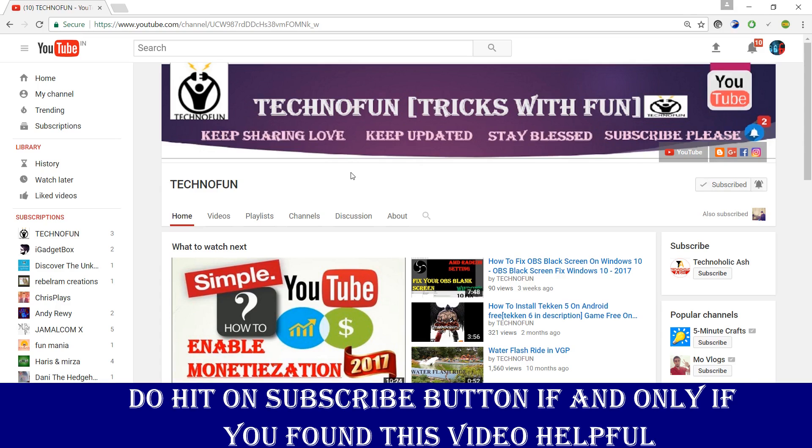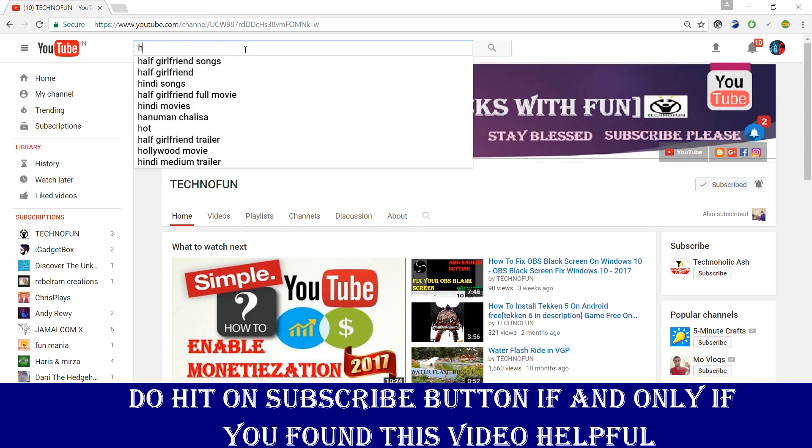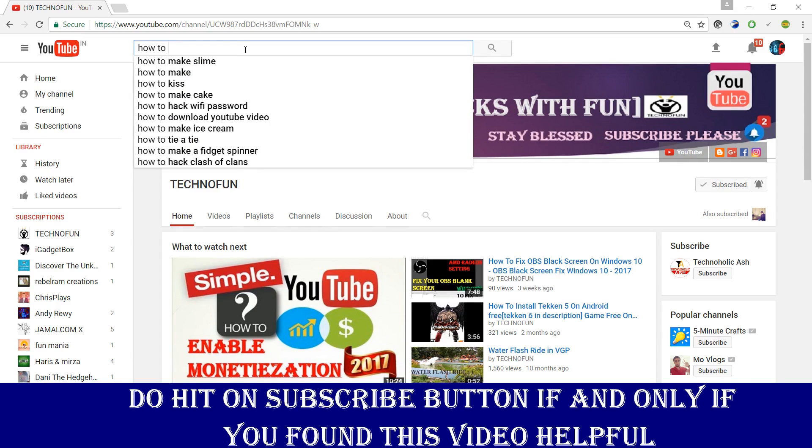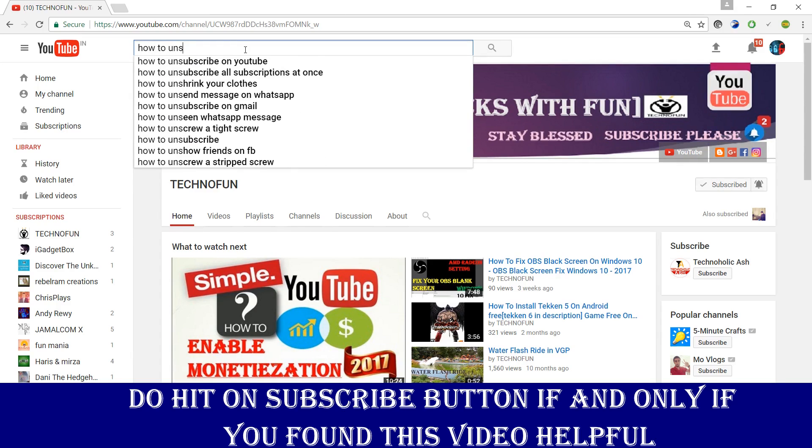Previously we already uploaded one video on how to unsubscribe all channels. As you can see...